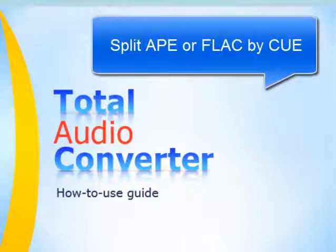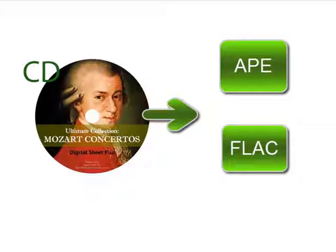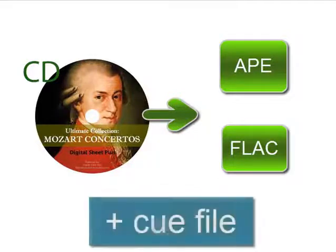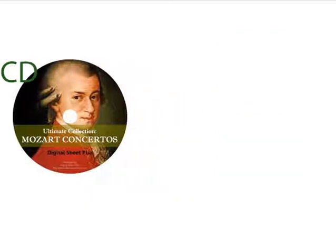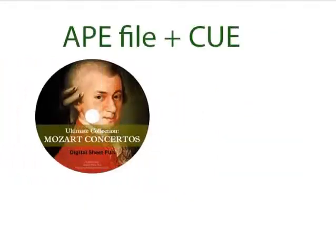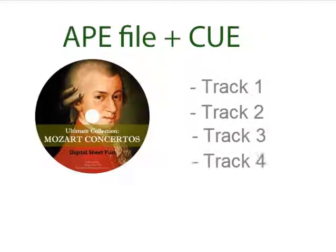Split APE or FLAC by Cue. APE and FLAC files can contain whole albums composed of several tracks. Normally, they are accompanied by a cue file that says where each track starts and ends and the track's names. The cue file makes it possible to split APE or FLAC albums into individual tracks.